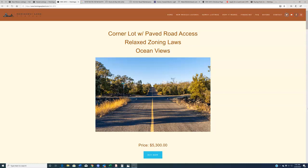The lots out here are super affordable, number one. Number two, because we are wholesalers here at HemingwayLand, we are able to undercut even realtors in the area and sell these properties at an even better price. So for those of you who are looking for land that you can buy and hold, buy and flip, buy and sell on terms, these are really good deals.